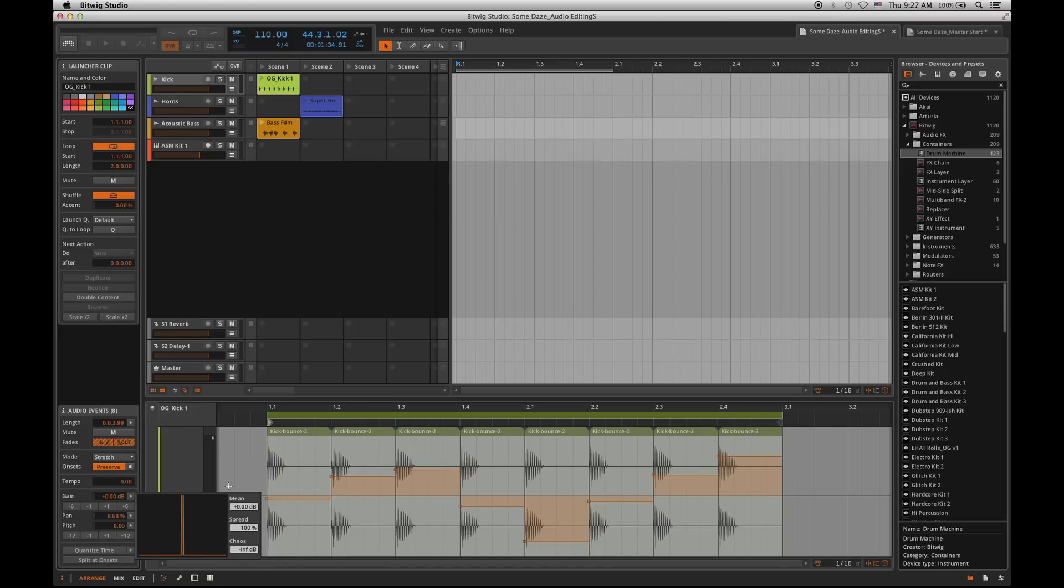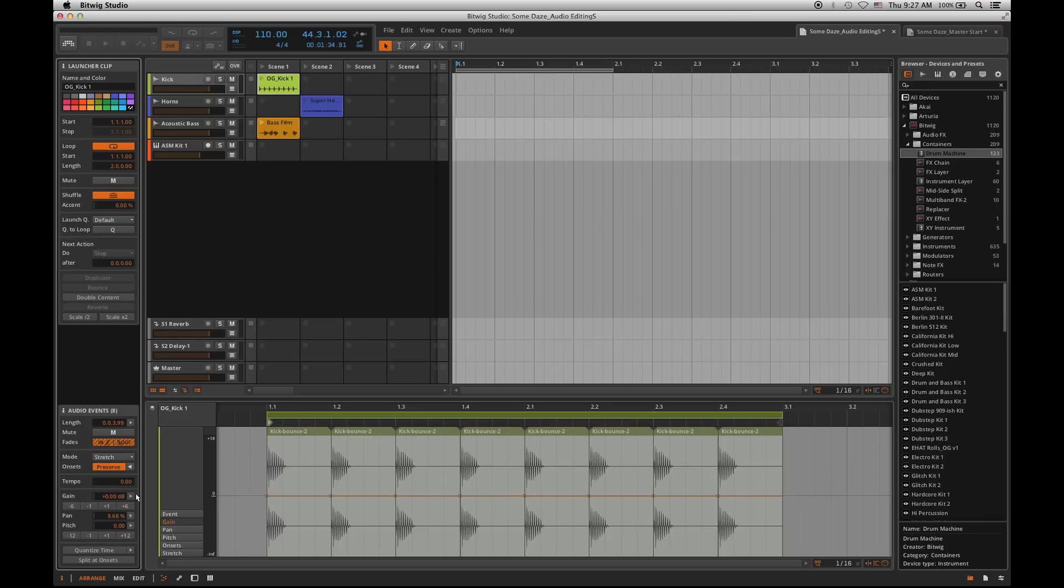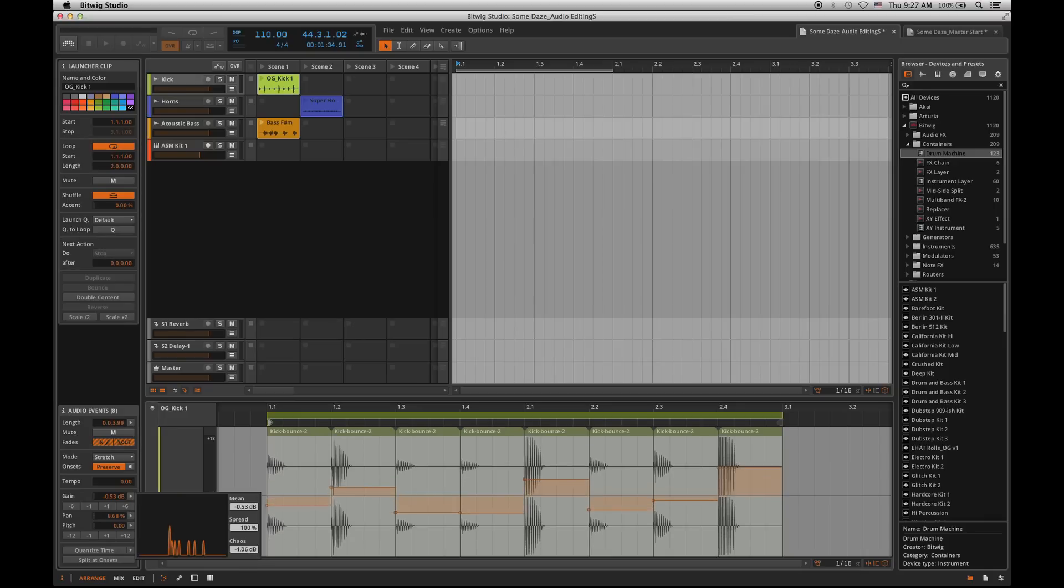And we can also do that for things like gain and pitch. If I wanted to change gain, switch over to gain, open this up, and then kind of randomize the loudness as well, using our chaos controls and histograms.